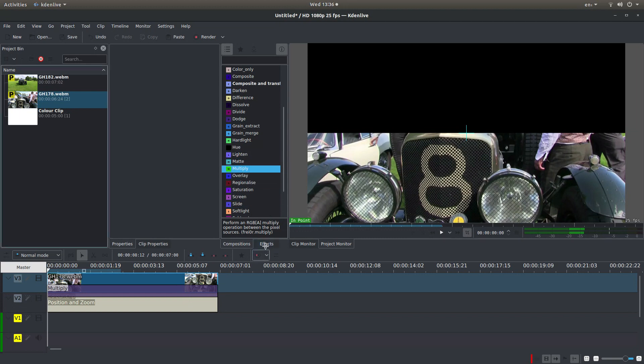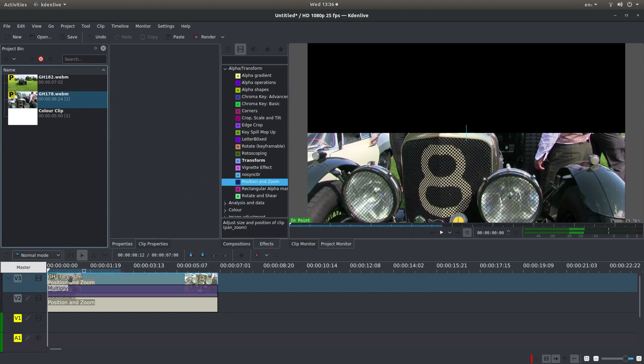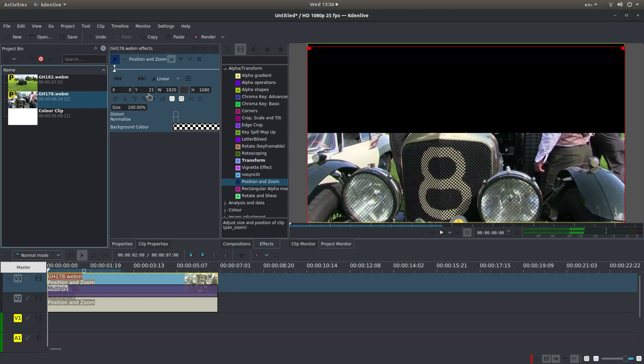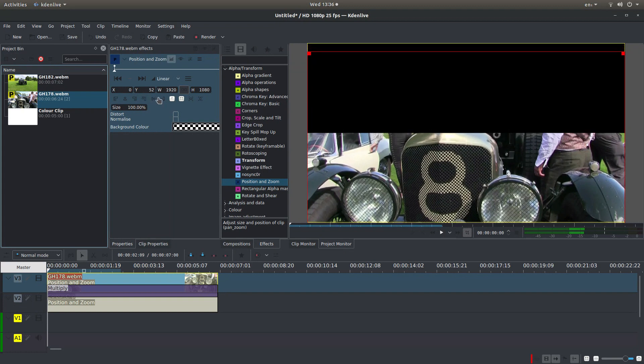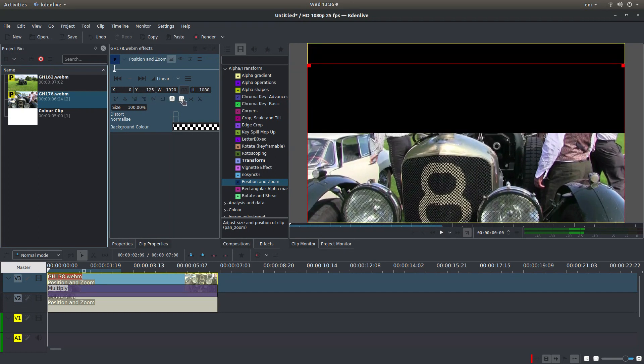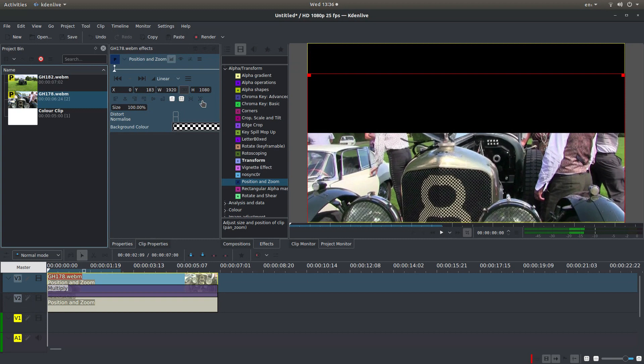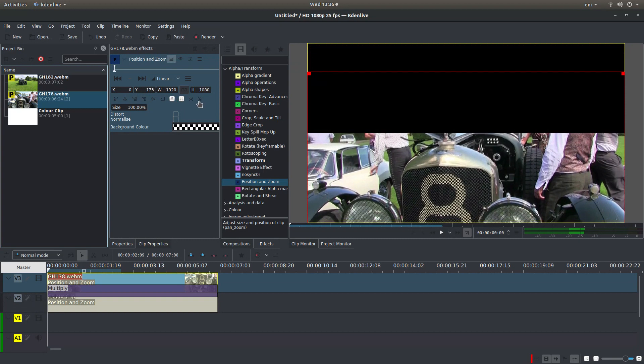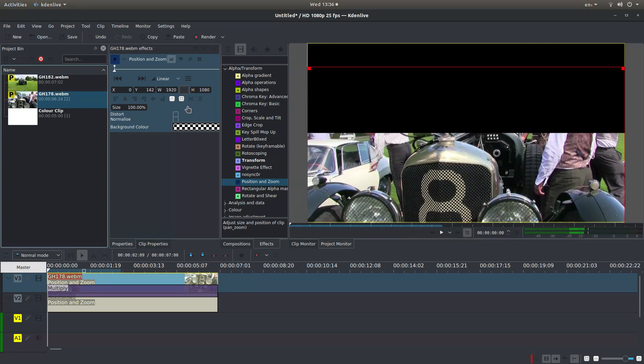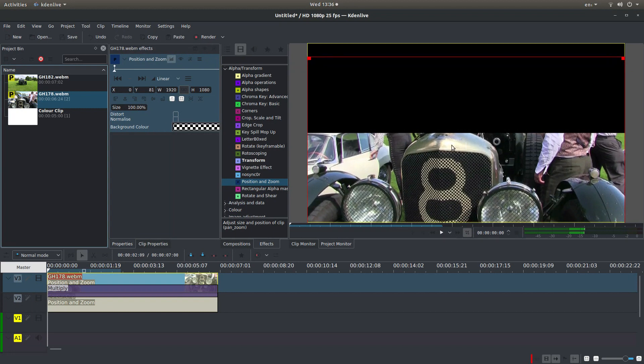Now if you go back into Effects and drag Position and Zoom, select the track as well, you can position your video again by dragging the Y axis up and down. So let's go for... I don't know. Let's have a nice view on this number 8. That will do.